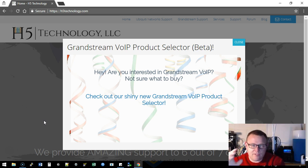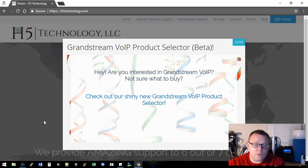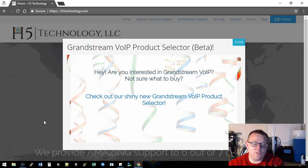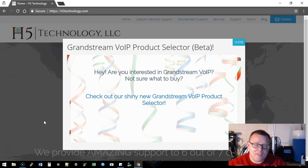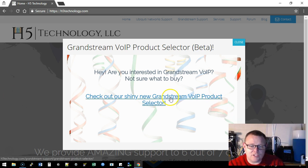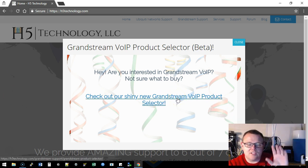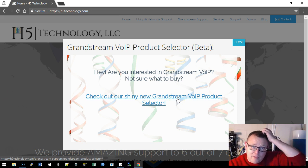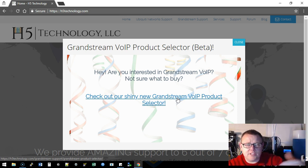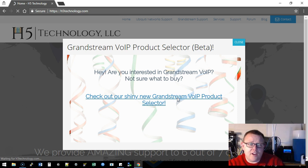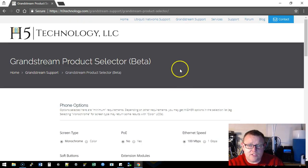But what we have is our Grandstream Voice over IP product selector and it is in beta and it's going to get better every time, every week, every day actually. So are you here because you're interested in Grandstream Voice over IP but you're not sure what to buy? Right, so right here, check out our shiny new Grandstream Voice over IP product selector. You can click on this if you haven't been to the site in 30 days. It is a 30 day cookie and it will take you there.